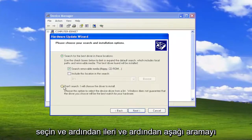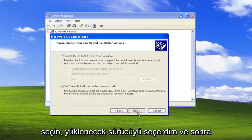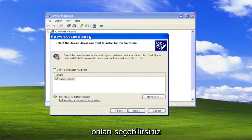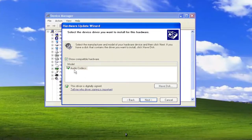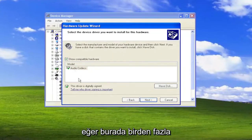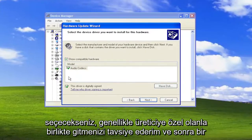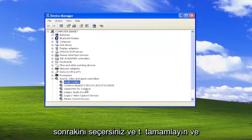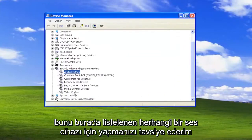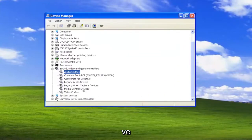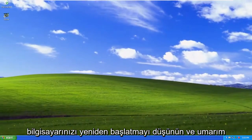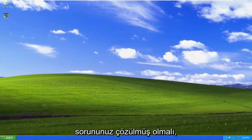Select Don't Search — I would choose the driver to install — and then Next. If there are generic drivers in here, you can select them, but I usually recommend going along with the manufacturer-specific one if you have more than one to choose from. Then select Next and then Finish. I would recommend doing that for any audio devices listed in here, and consider restarting your computer. Hopefully your issue should be resolved.